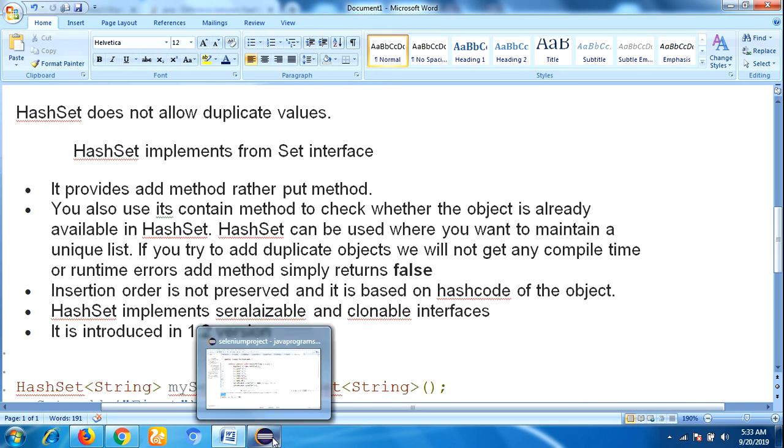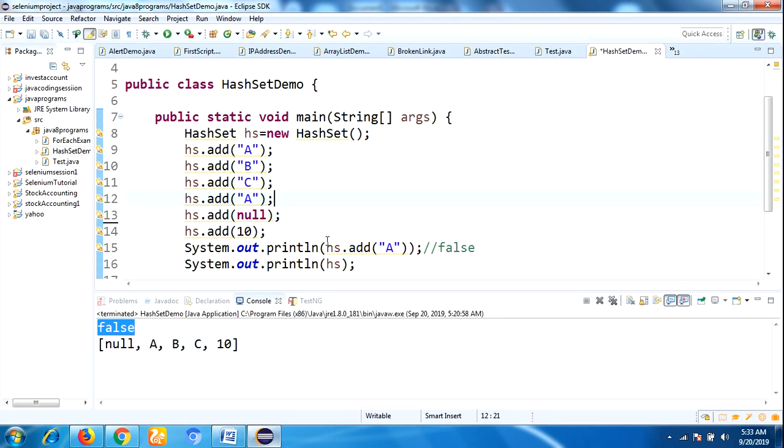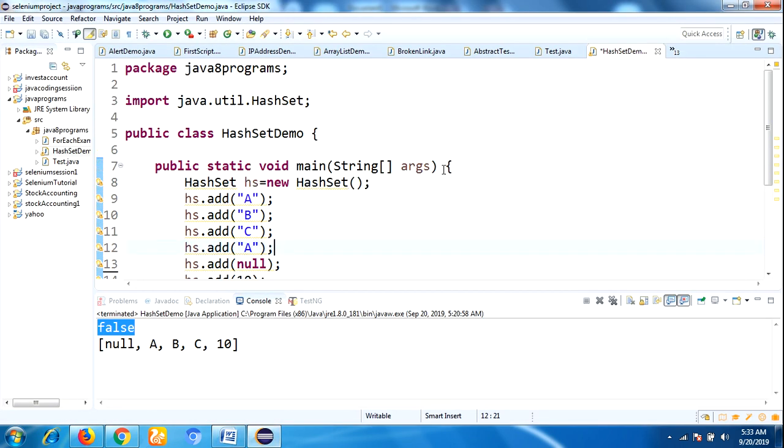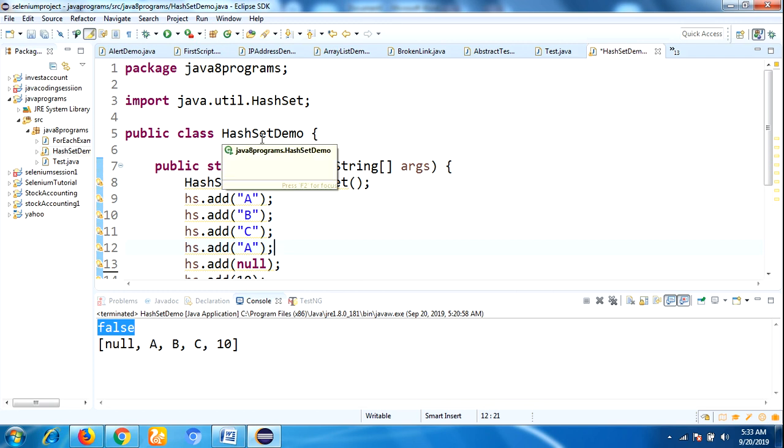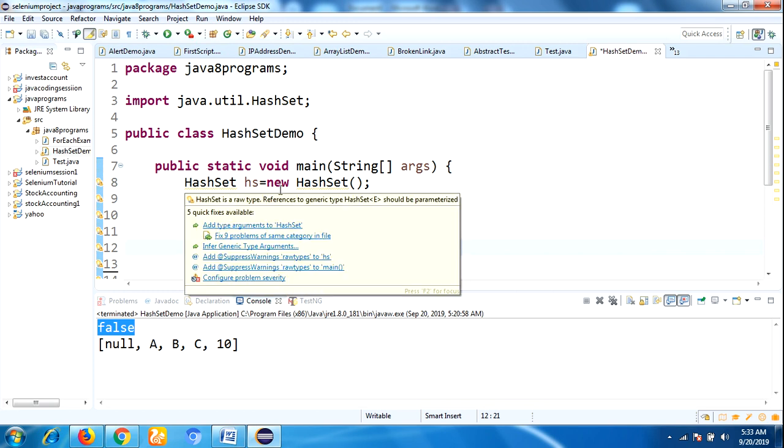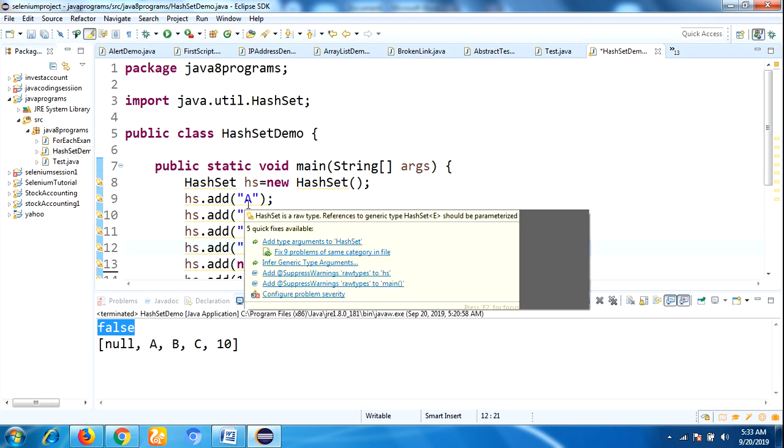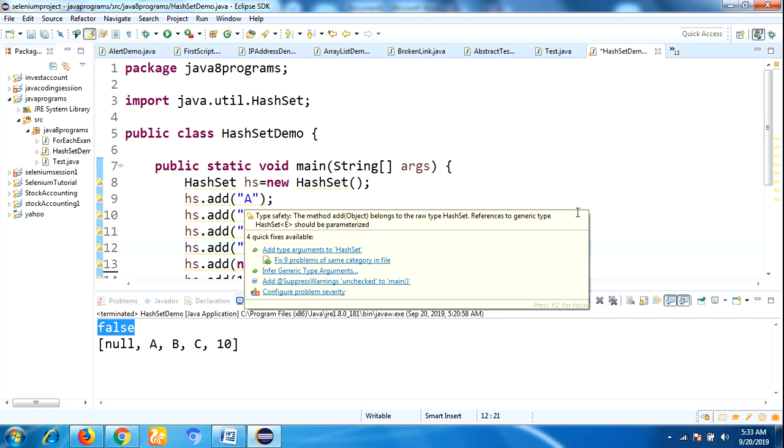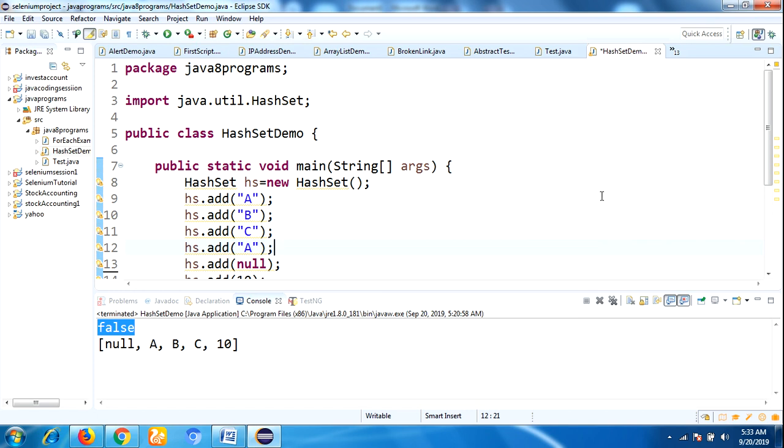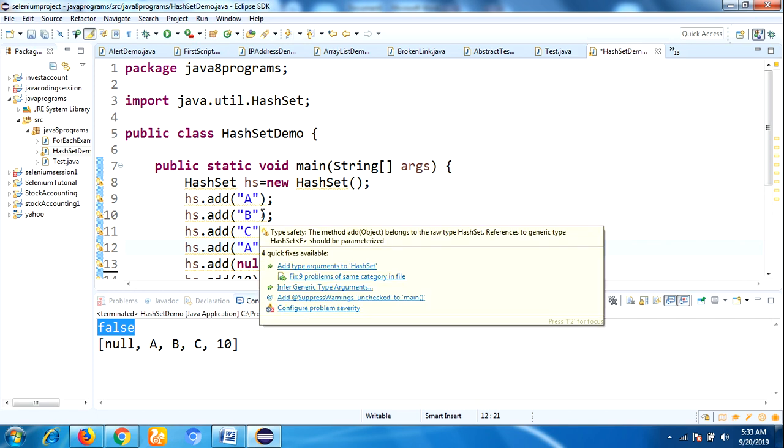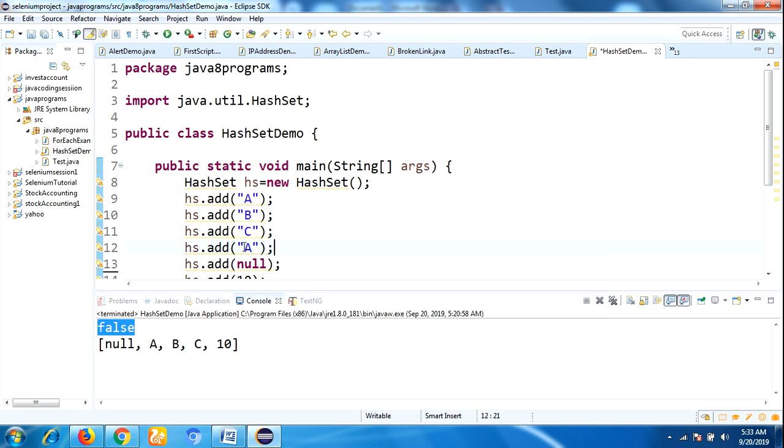Let me see one example so I can clearly understand about HashSet. Here, class name HashSetDemo, I have taken a main method, and then I create the object for HashSet class. By using add method, I insert the values. Here I am trying to insert A, B, C, A.